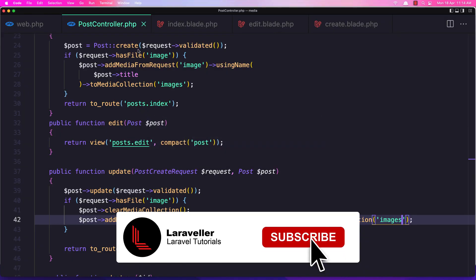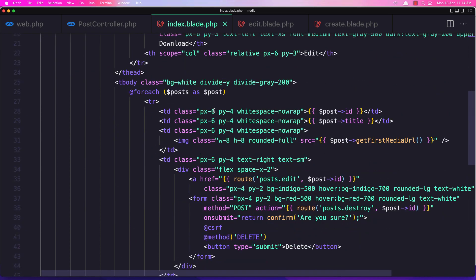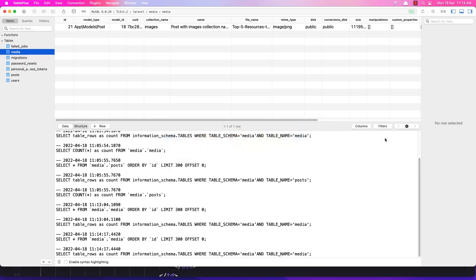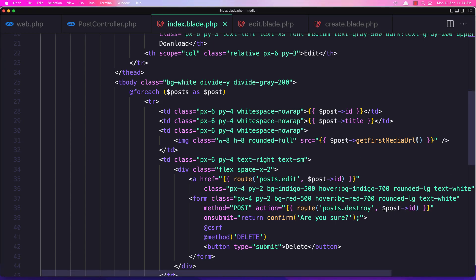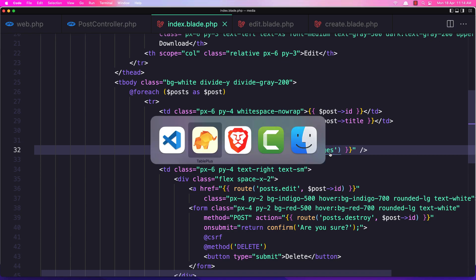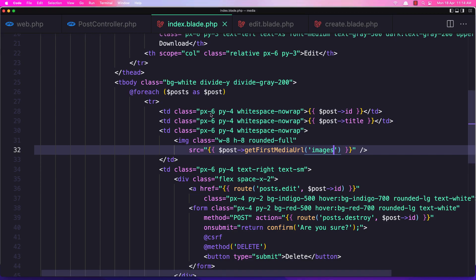The collection name is 'images'. Now to show it we need to go to the index blade where we say post.getFirstMediaUrl(). This is going to look by default to the default collection name because we haven't specified any name. Now if I want to get from the images collection, I specify 'images' and go to the browser and refresh - now we have that image.